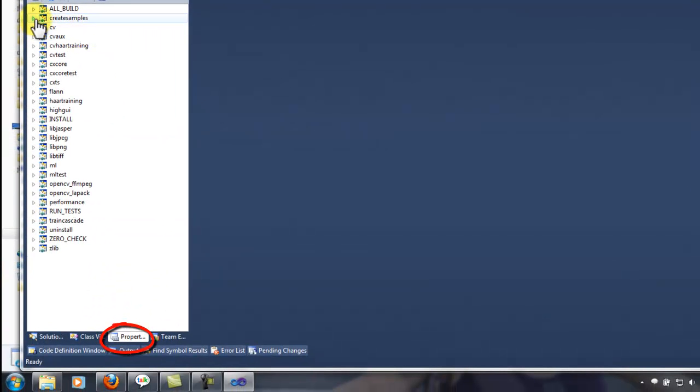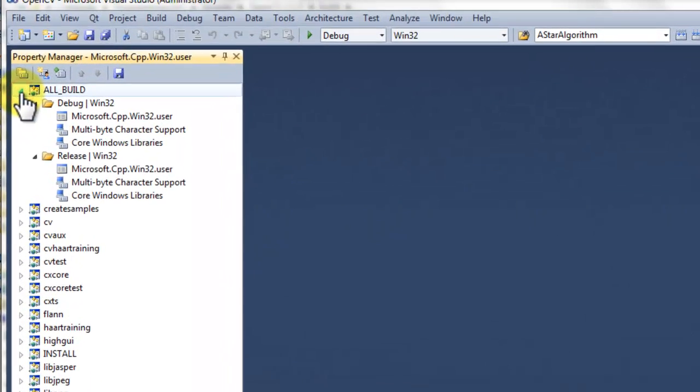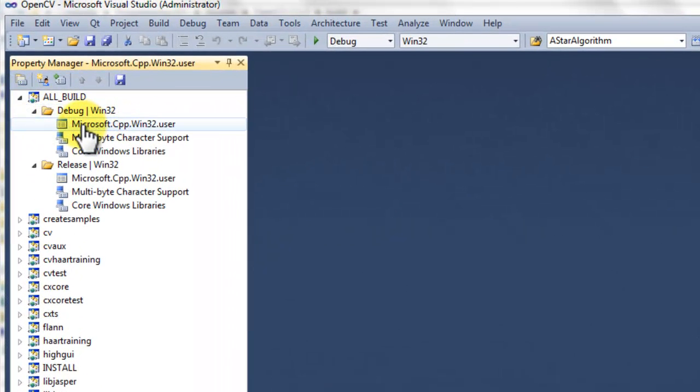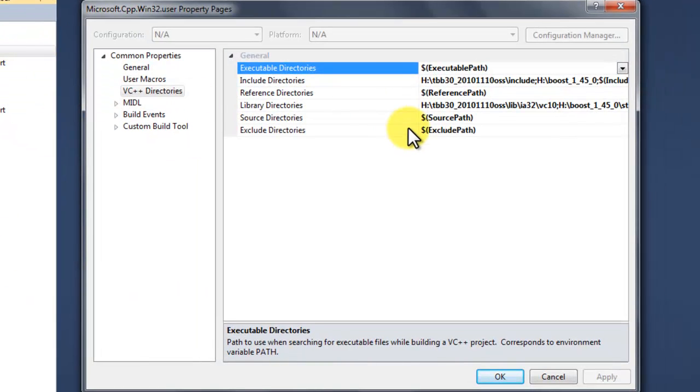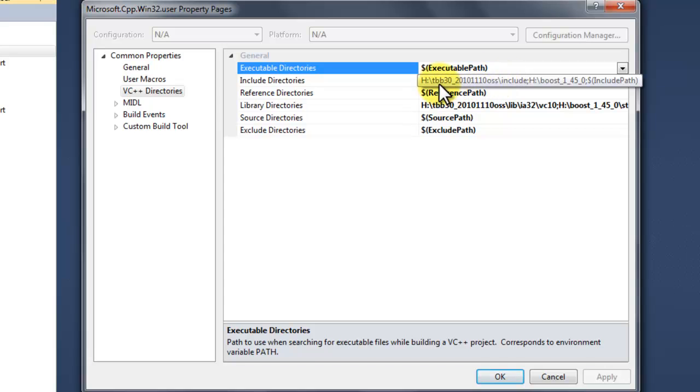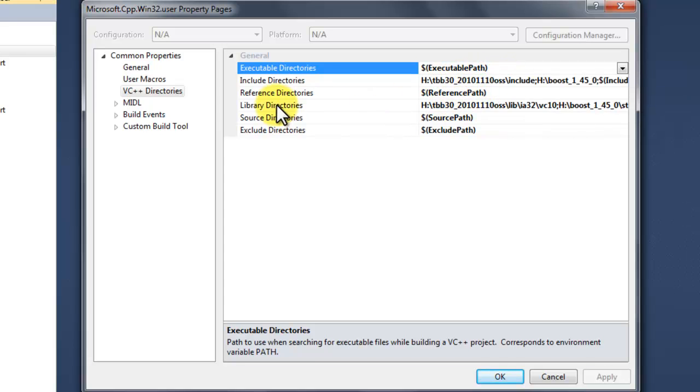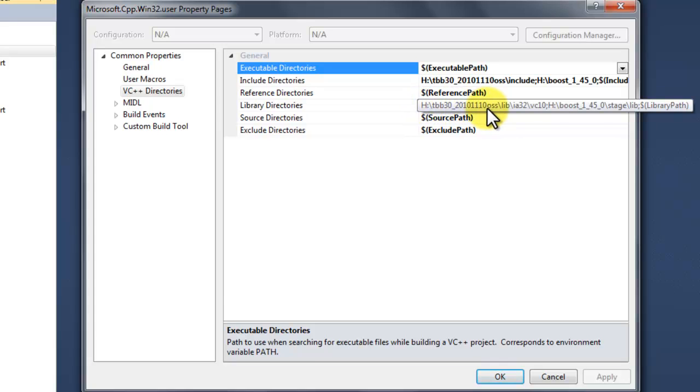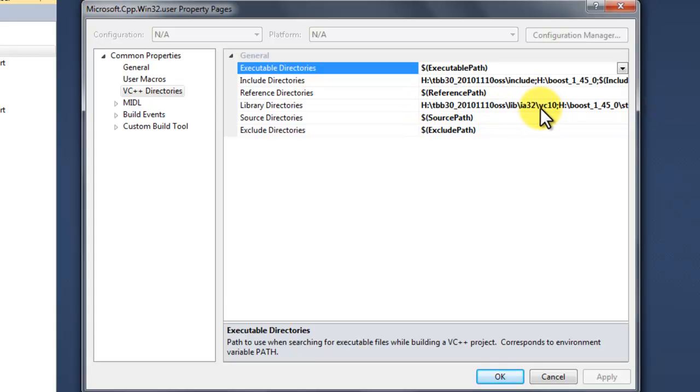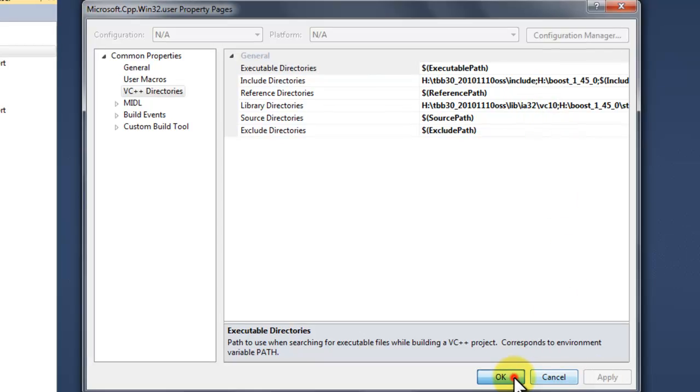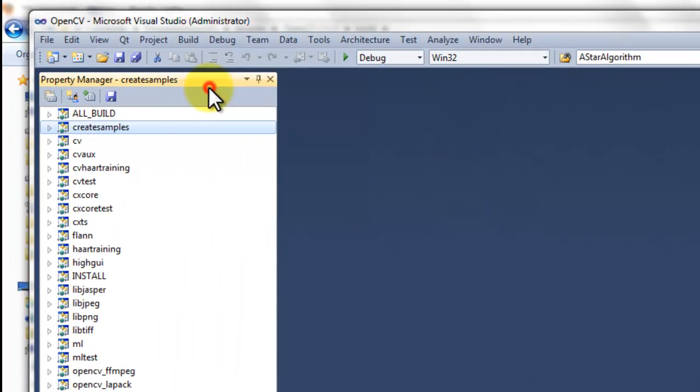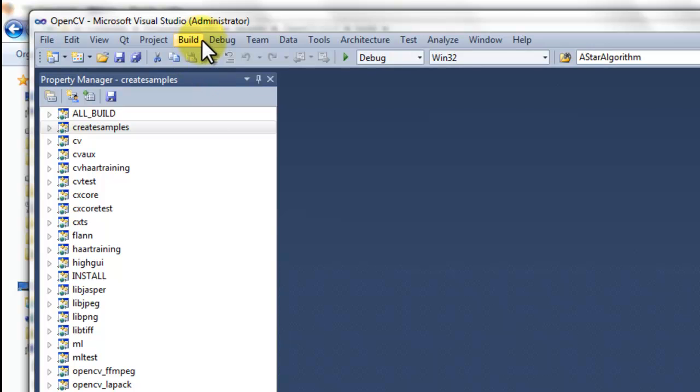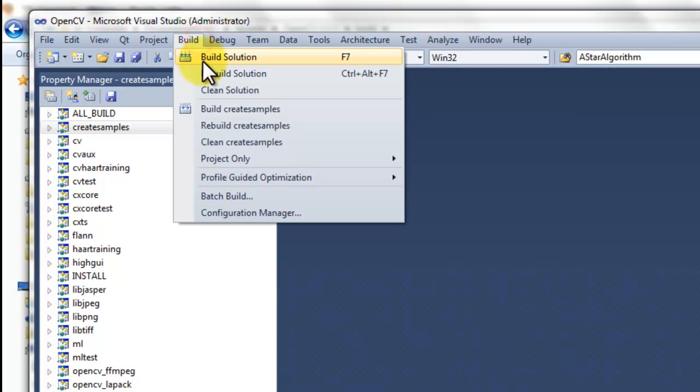If you get any errors during the build, then edit the property pages, microsoft.cpp.win32.user, and set the include directory where to find the threading building blocks. And set the library directory where to find the libraries for Visual Studio 2010. Then press apply and ok. And then clean solution. And then build solution to build the solution with threading building block support.